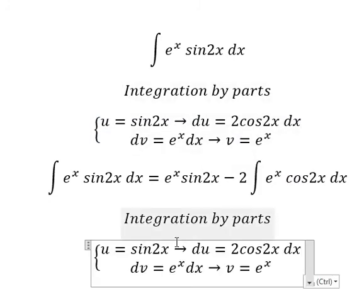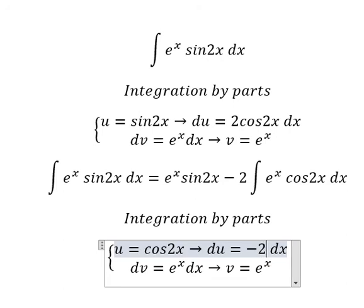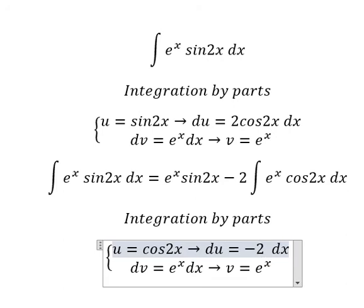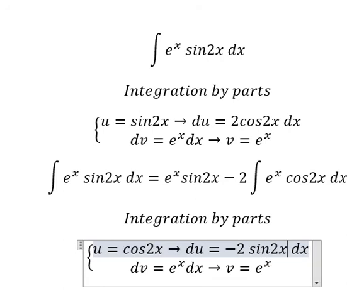Now we use the same technique for this one. This should be about cos(2x), and the first derivative of cos(2x) we have negative 2 sin(2x).